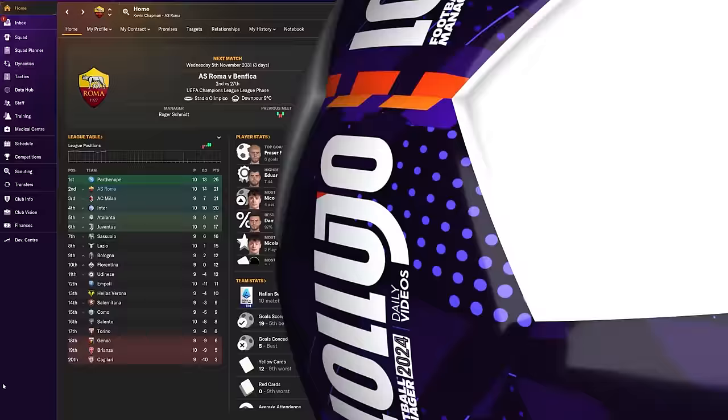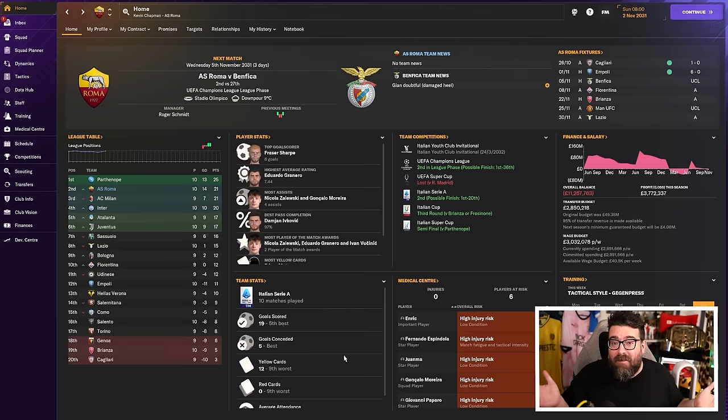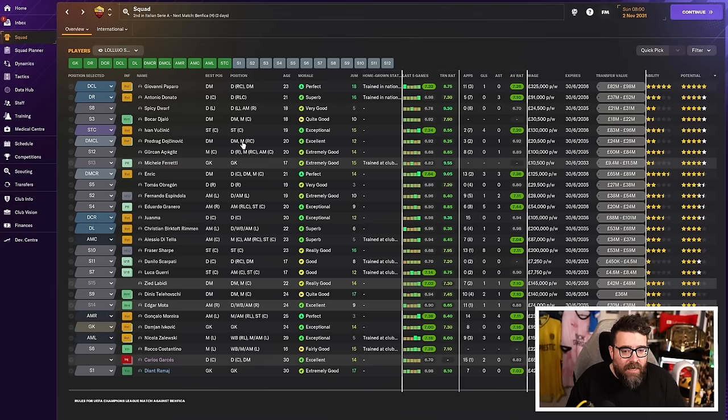And I think probably the easiest way to demonstrate it is using my current Twitch save with Roma because we're a little bit further ahead in that one. This is going to be a process that if we stick with Burton for another year or two, you'll start to see us going through this process in real time. But we've kind of just gone through it in this one. It's 2031. We've been at Roma just over a year.